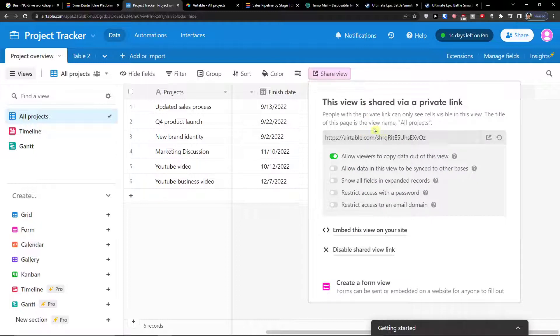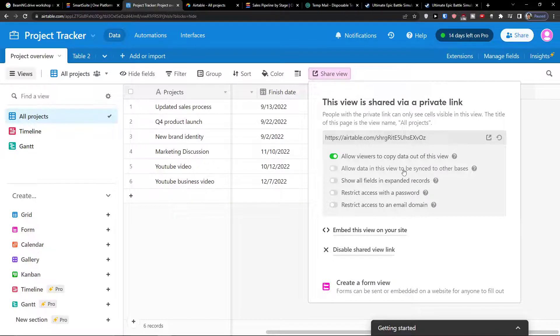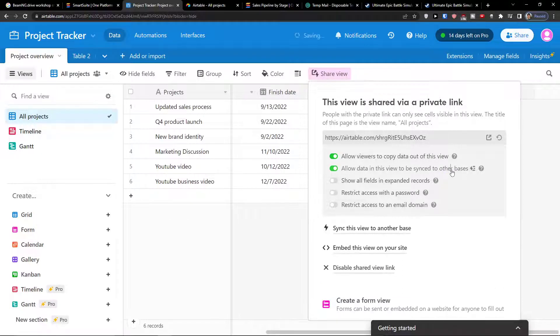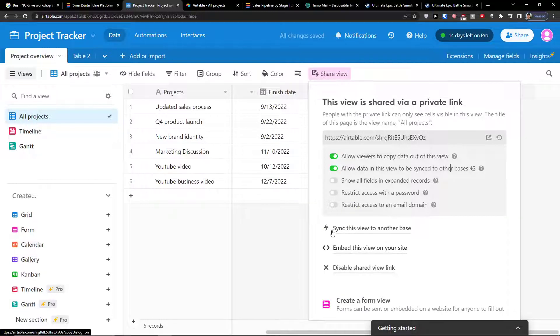When you click on share view, you're going to find a thing here called allow data in this view to be synced to other bases. Click on it, and then you're going to find another thing, sync this view to another base. Click on that too.